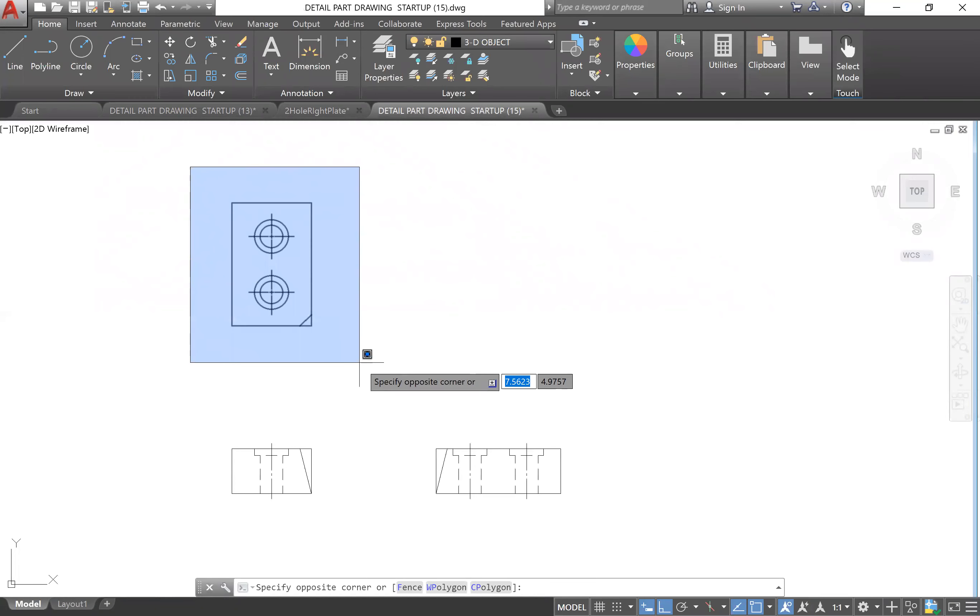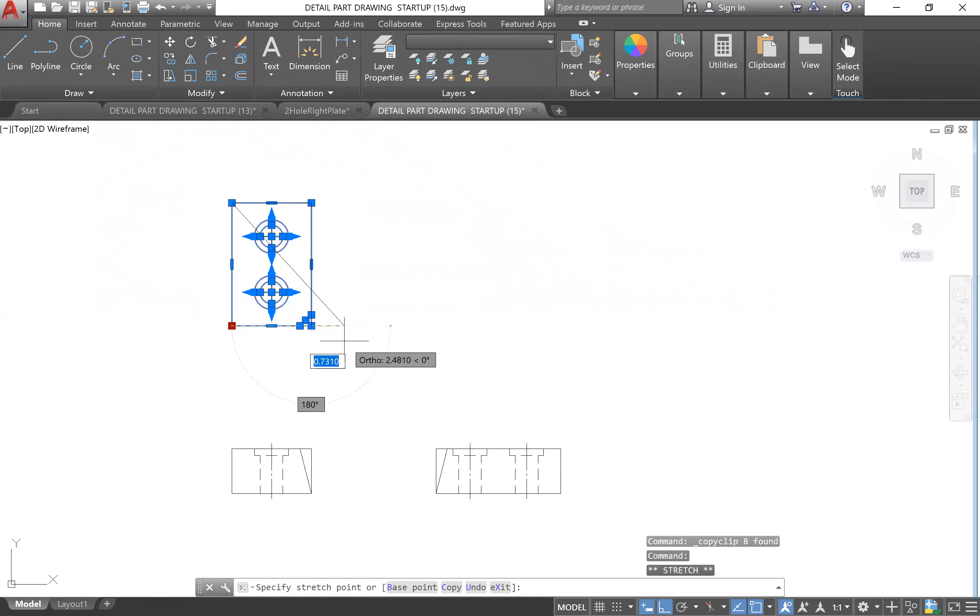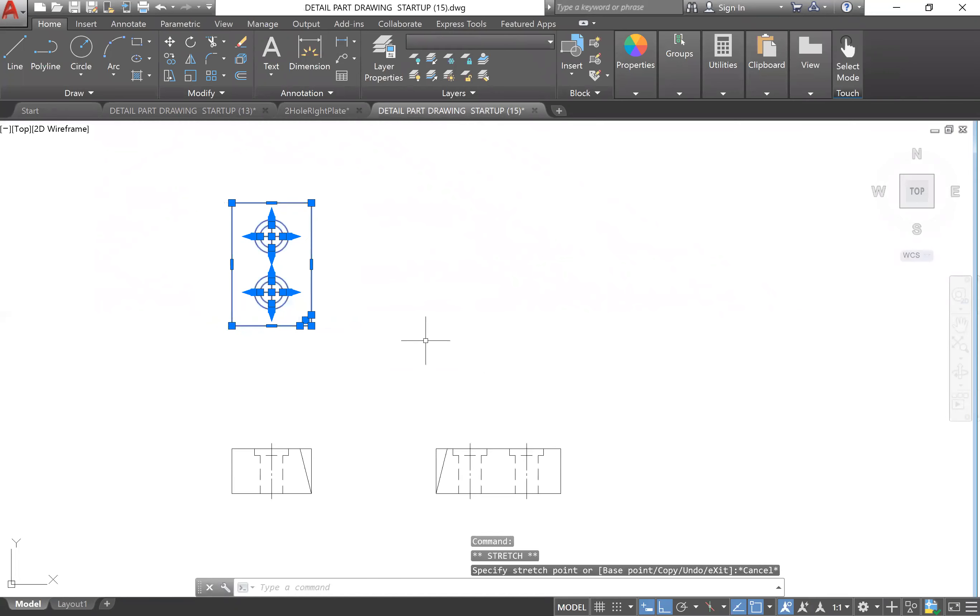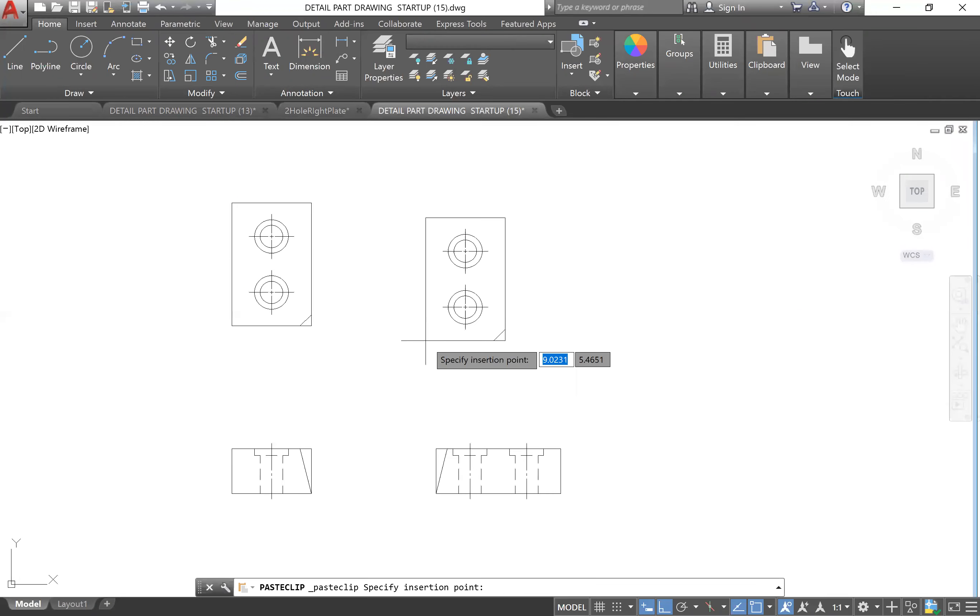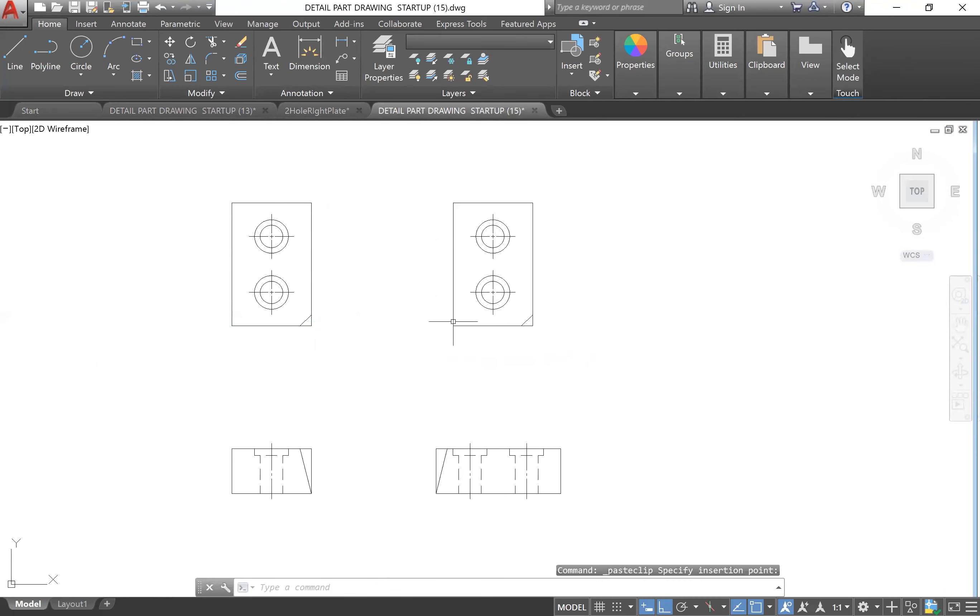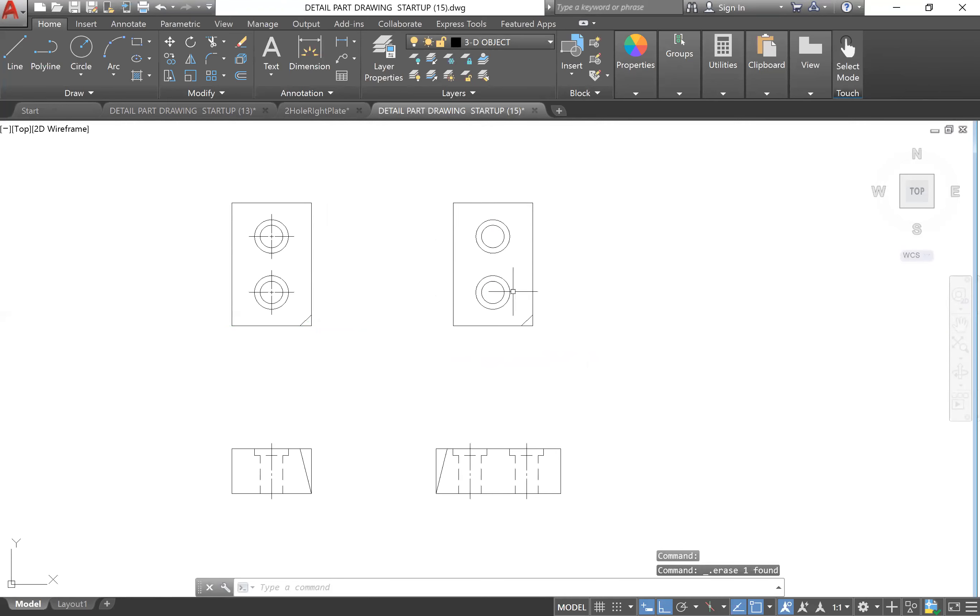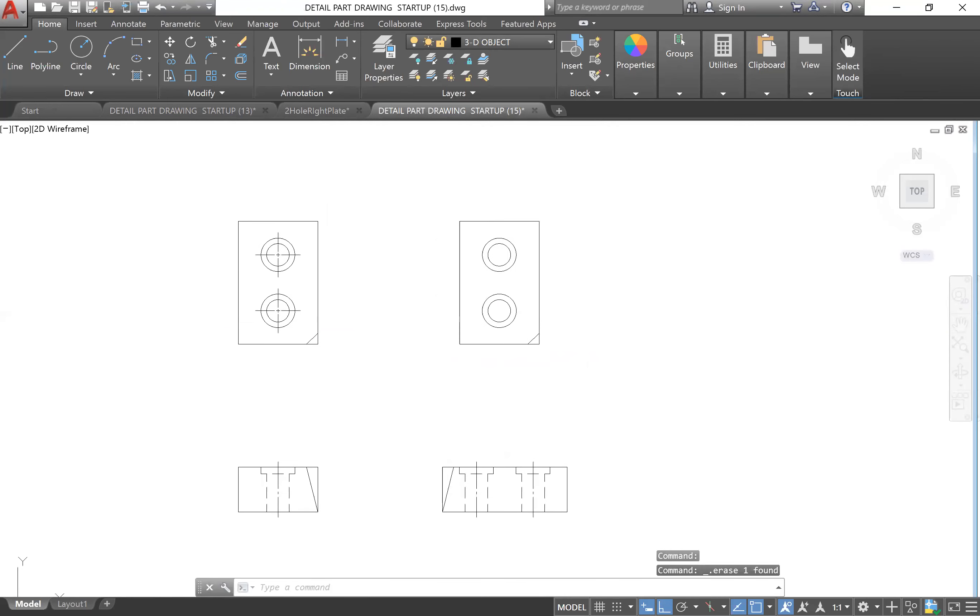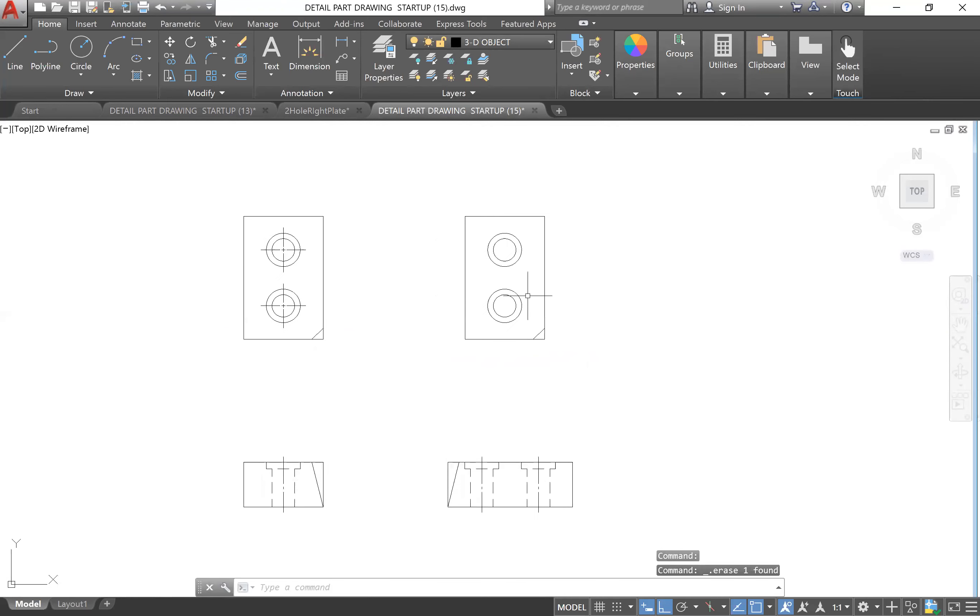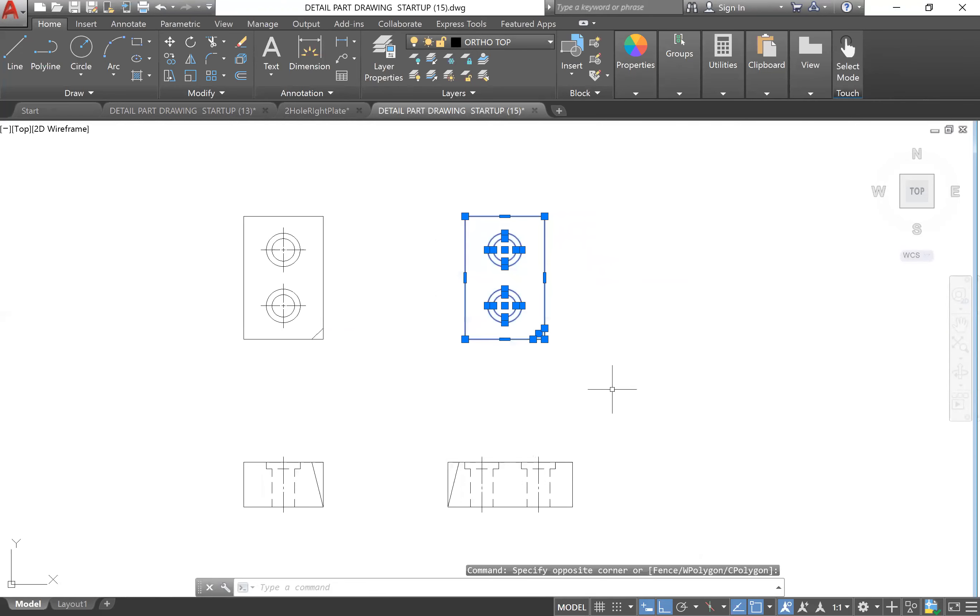Do that with Ctrl+C to copy, Escape, and then Ctrl+V to paste this over. Then I'm going to delete these center marks. This will just save me time when extruding, which is nice. Then I'm going to select this drawing or these objects.